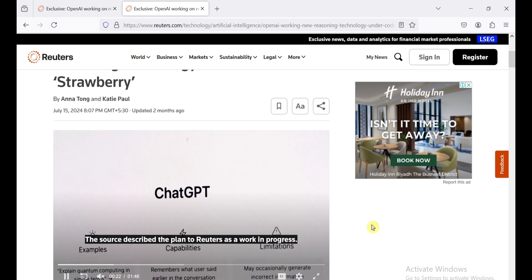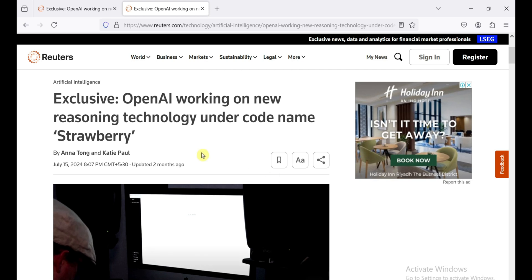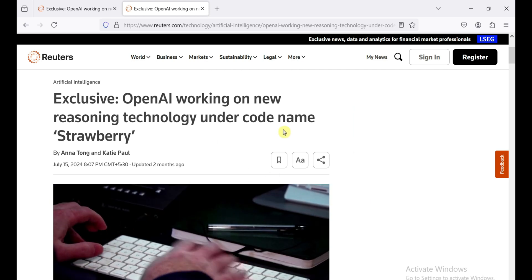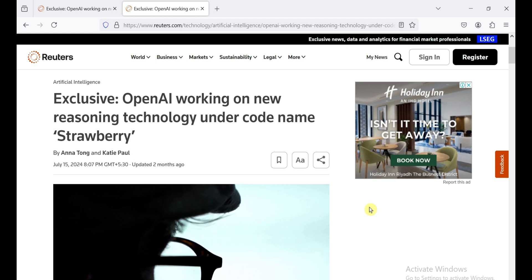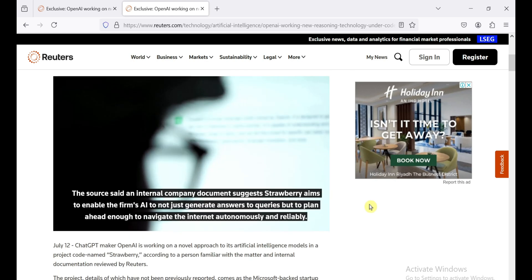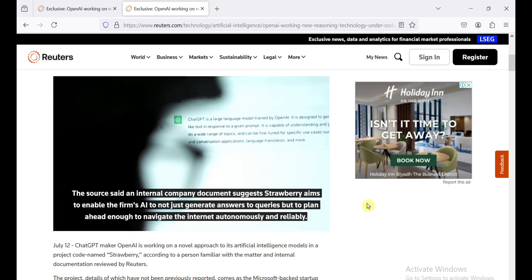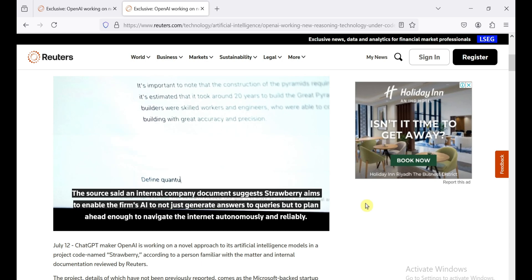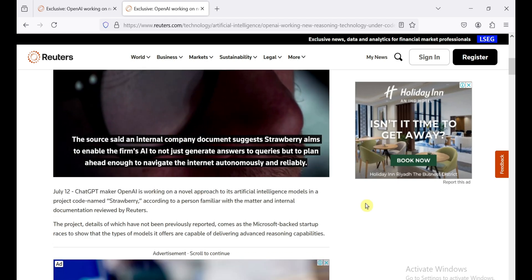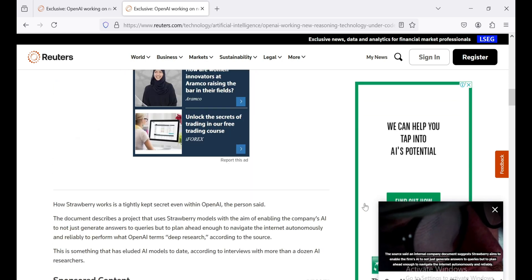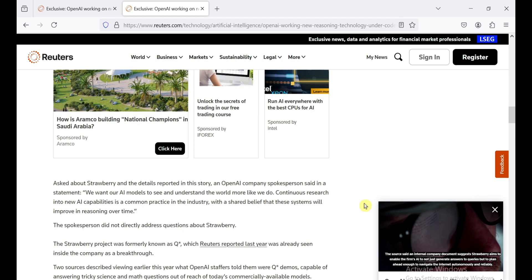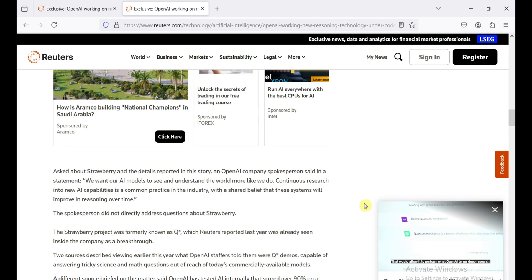OpenAI needs to prove that they're still at the forefront of AI innovation. Otherwise, they risk losing their crown to other players in the field. And let's be honest, there's no shortage of competition out there. I guess we'll just have to wait and see what Strawberry's really capable of. Maybe it'll surprise us all and blow our minds, or maybe it'll be a bit of a letdown. Either way, the next few weeks are going to be interesting, that's for sure.